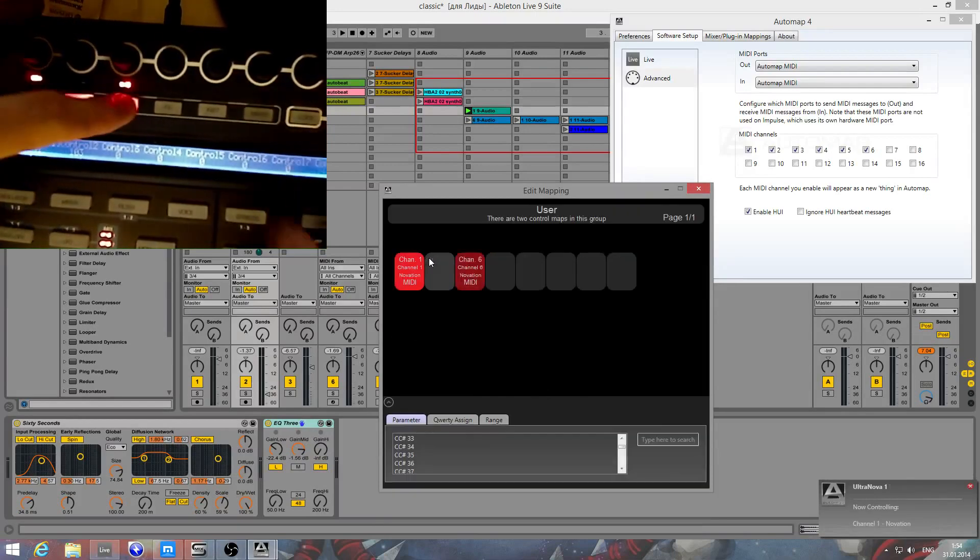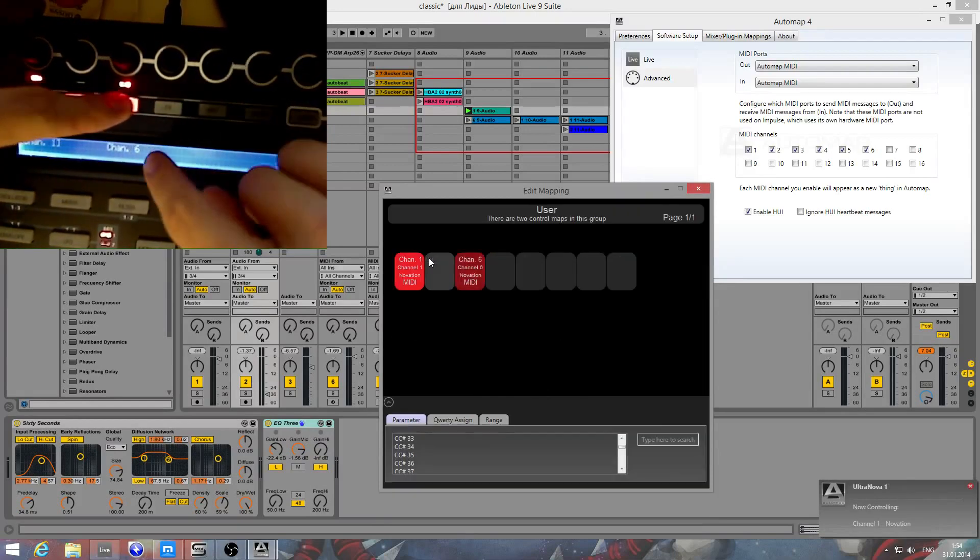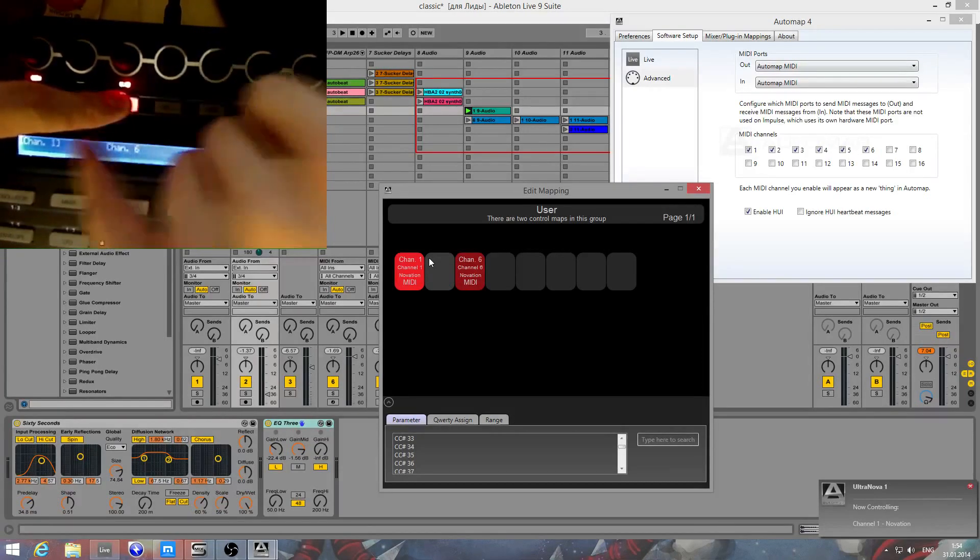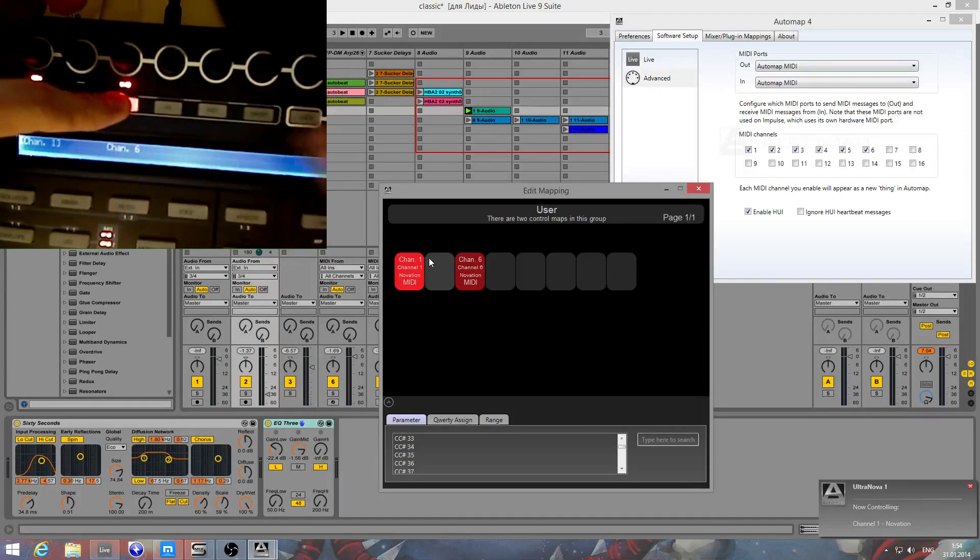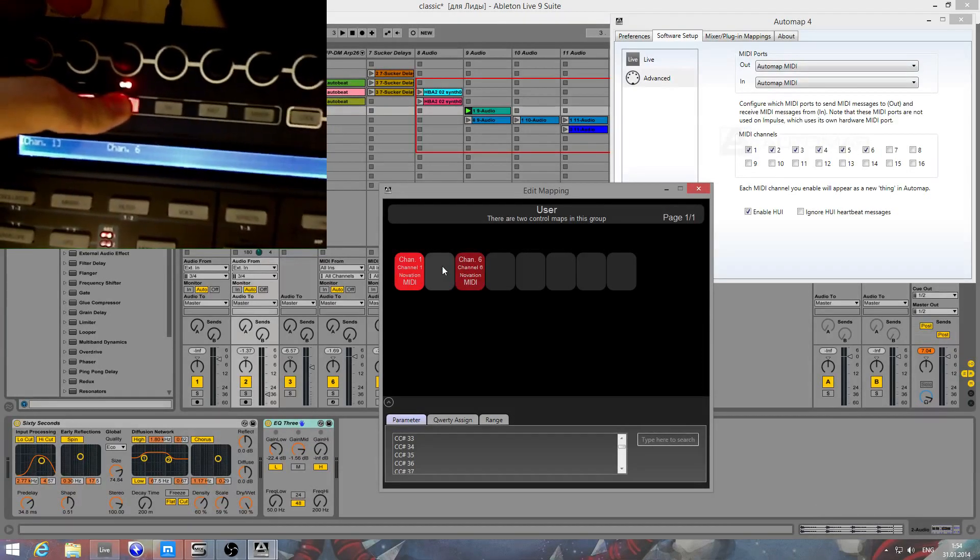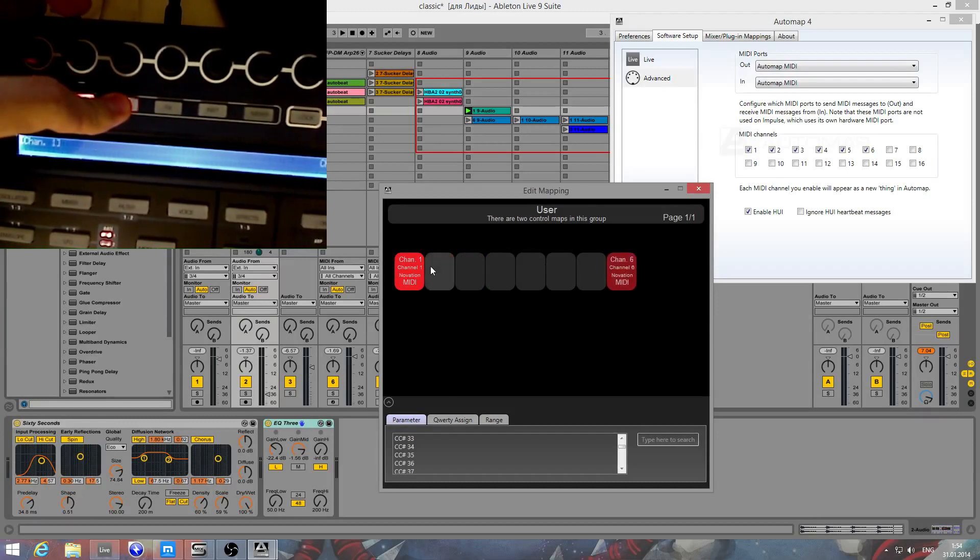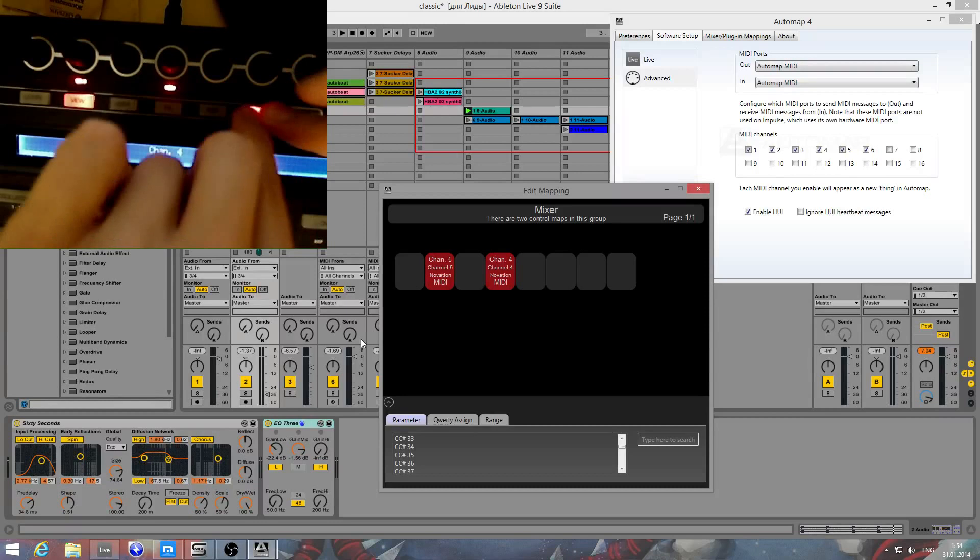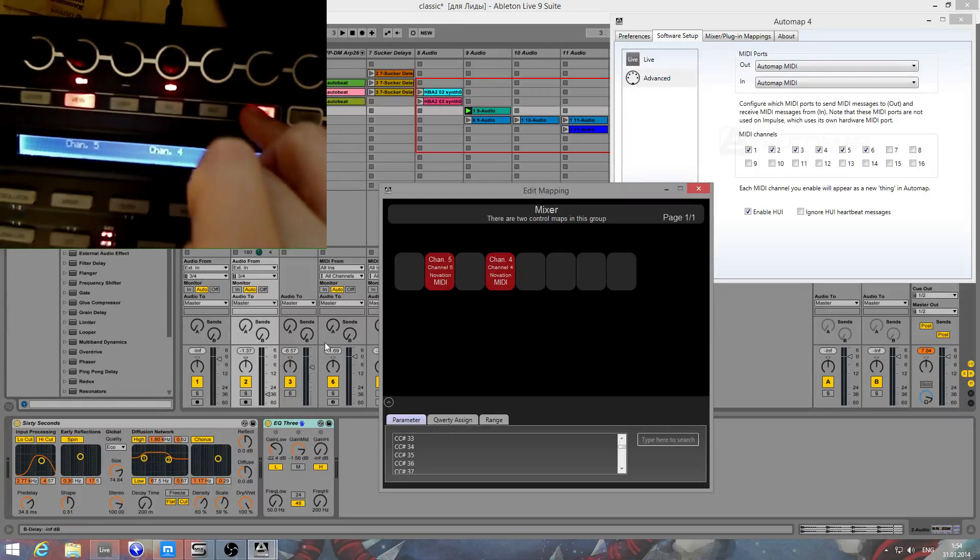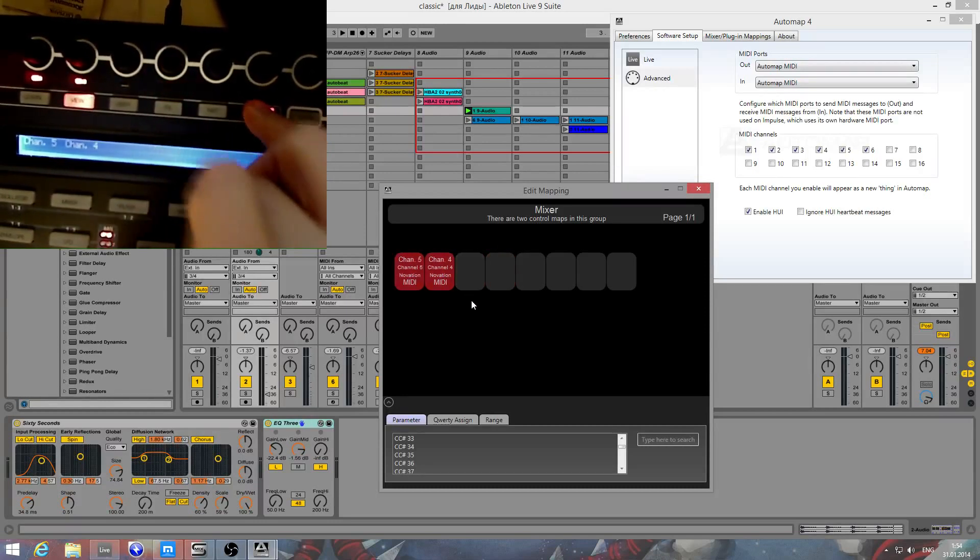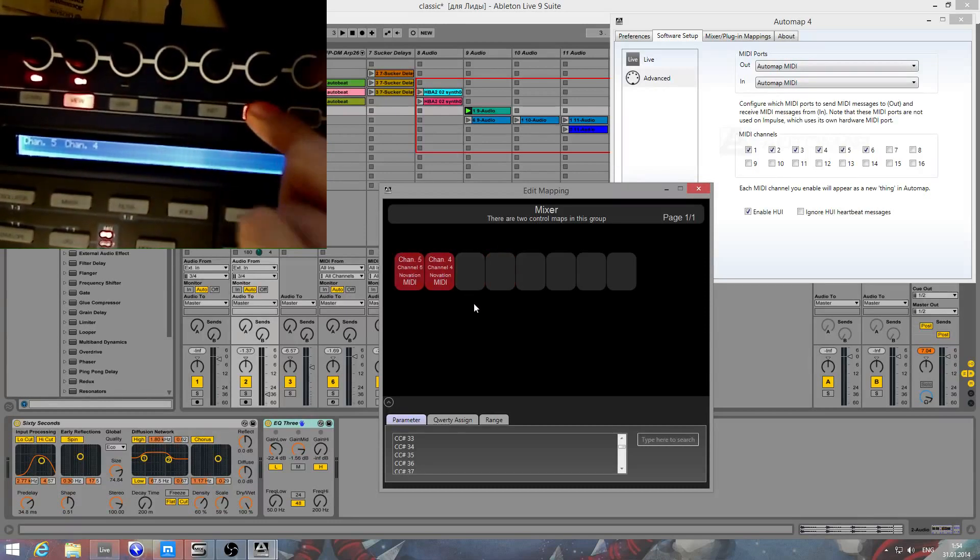Now select 5th and go to mixture. You see, here are channel 6 and channel 1 on user group. I can switch between them, also can drag and drop it as I like. On mixture group I have channel 5th and channel 4. I can switch between them too.